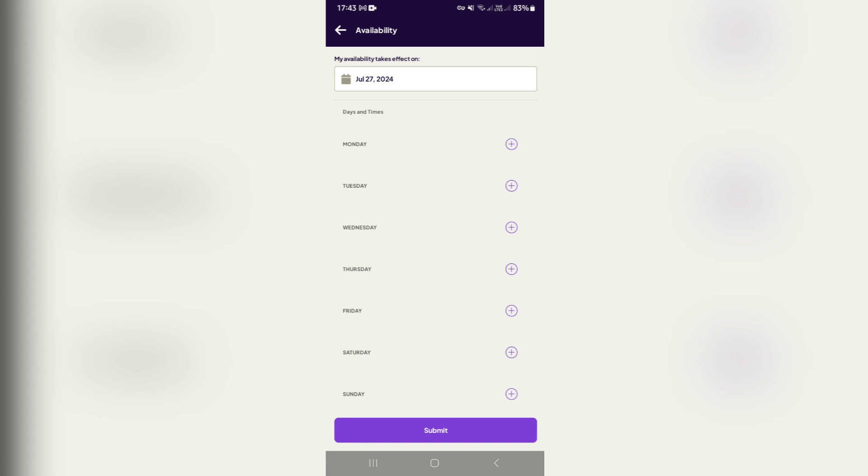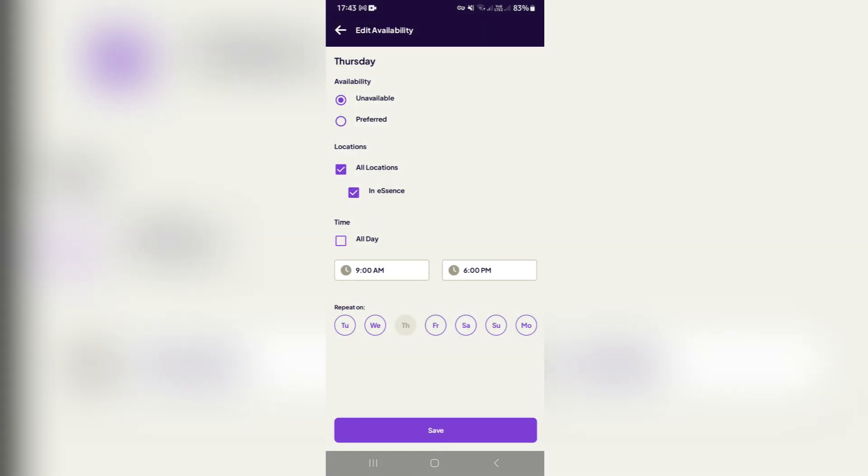Now on Thursday, you can choose whether you're unavailable, or if you go ahead and you've preferred to use that day or work that day.